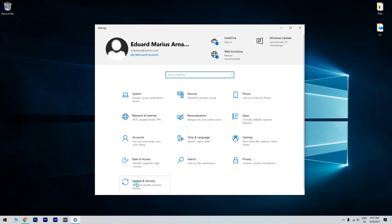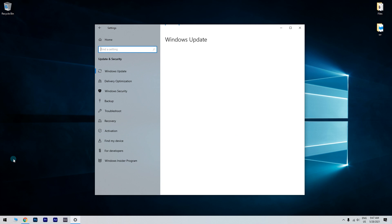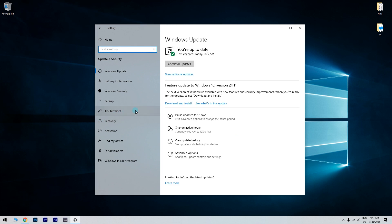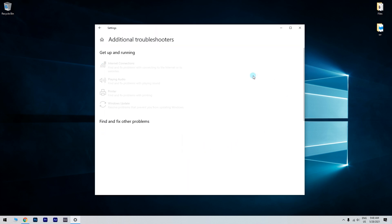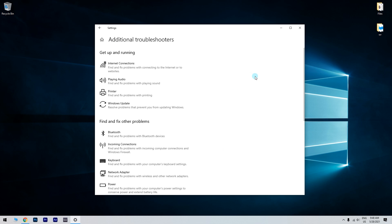In the following window, just select Update and Security and then click on Troubleshoot. And select Additional Troubleshooters to view a list of troubleshooters.